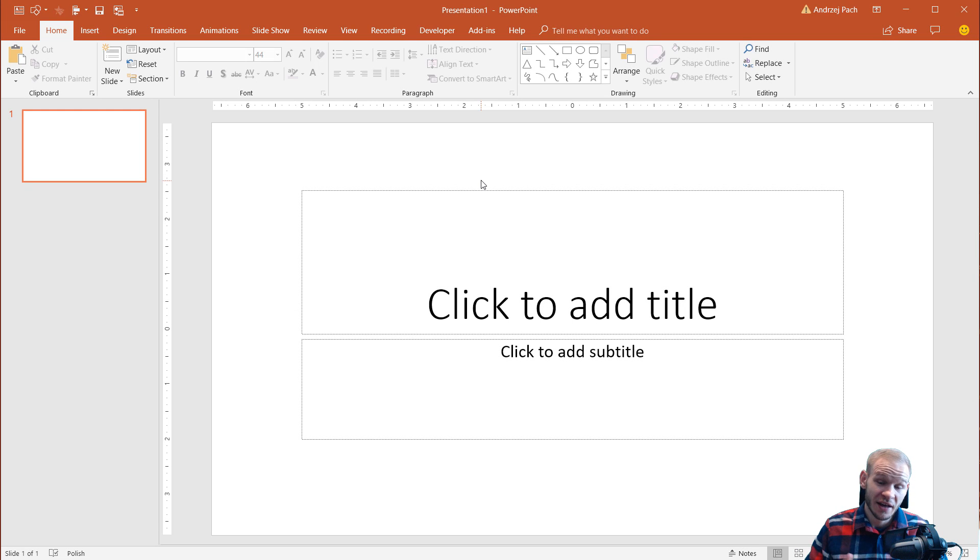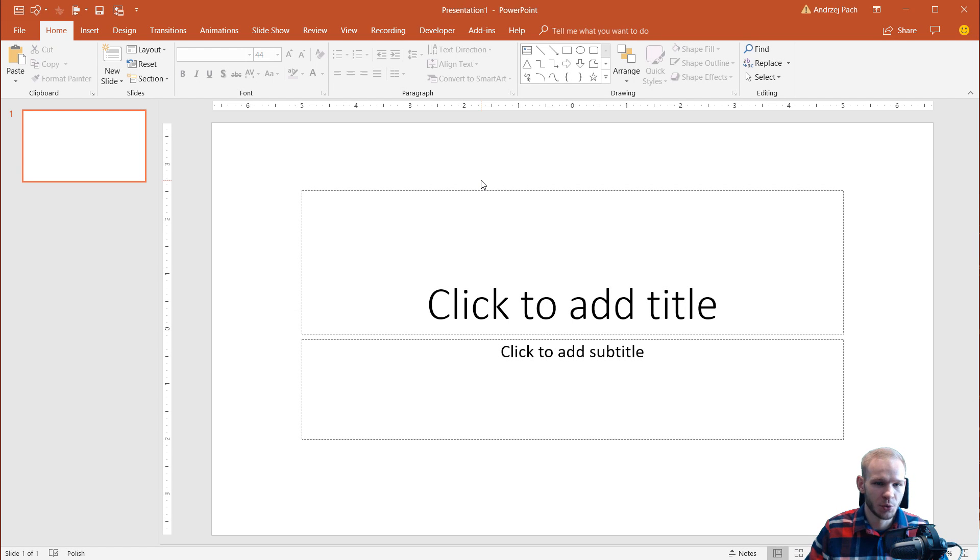Hello, how are you today? In this tutorial, I'd like to very quickly show you how you can insert numbers onto your slide.